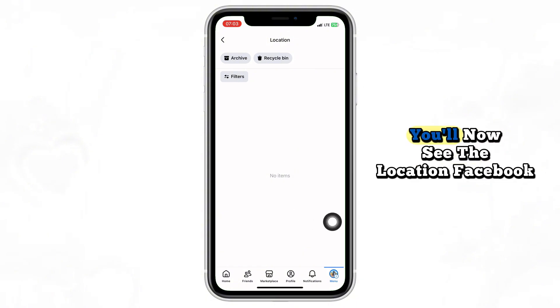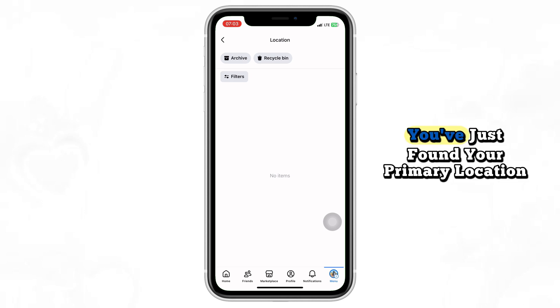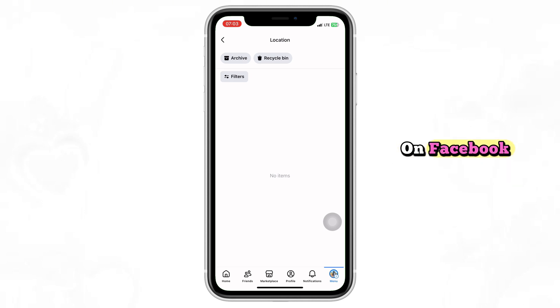And that's it! You'll now see the location Facebook has set as your primary one. You've just found your primary location on Facebook.